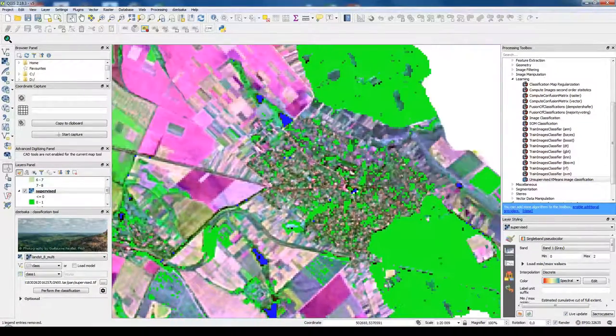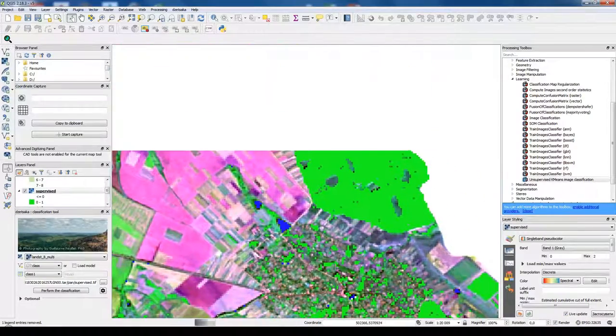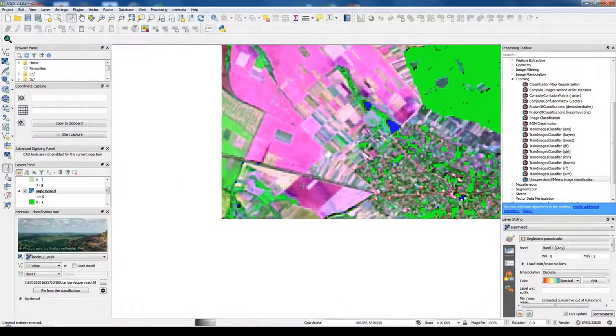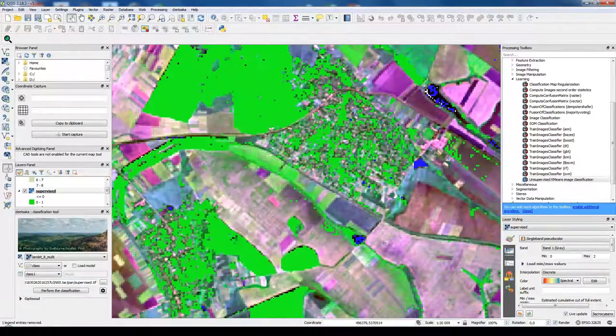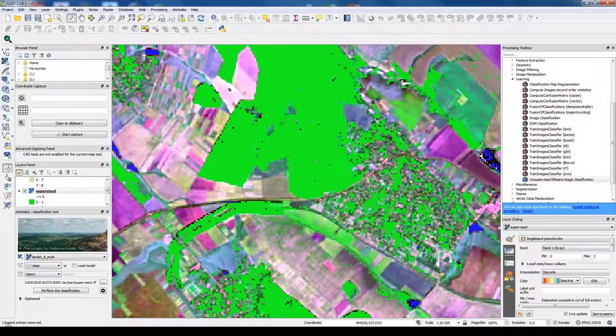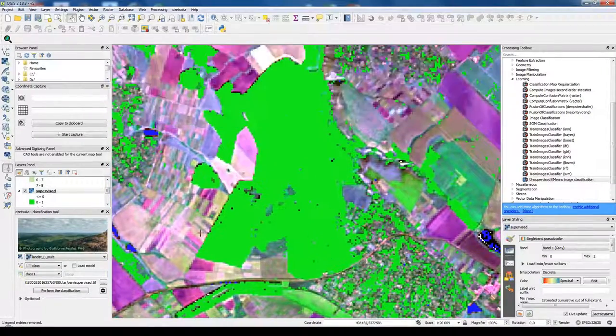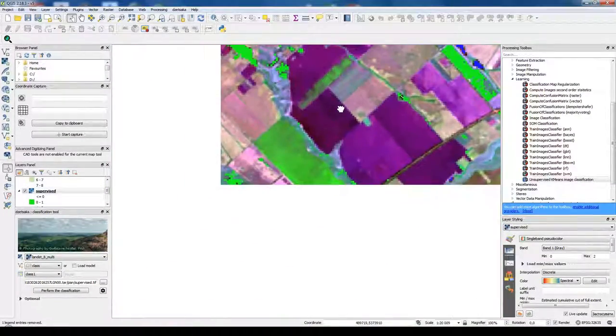But as you see in the settlements, there are also a lot of pixels. That's because there are actually some vegetation in these settlements. And that's why it's classified.